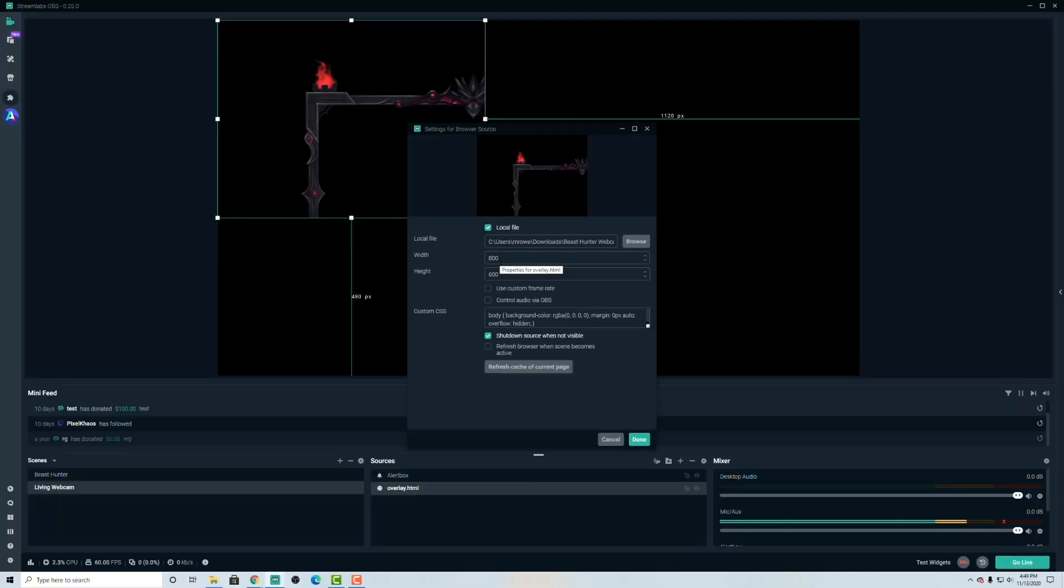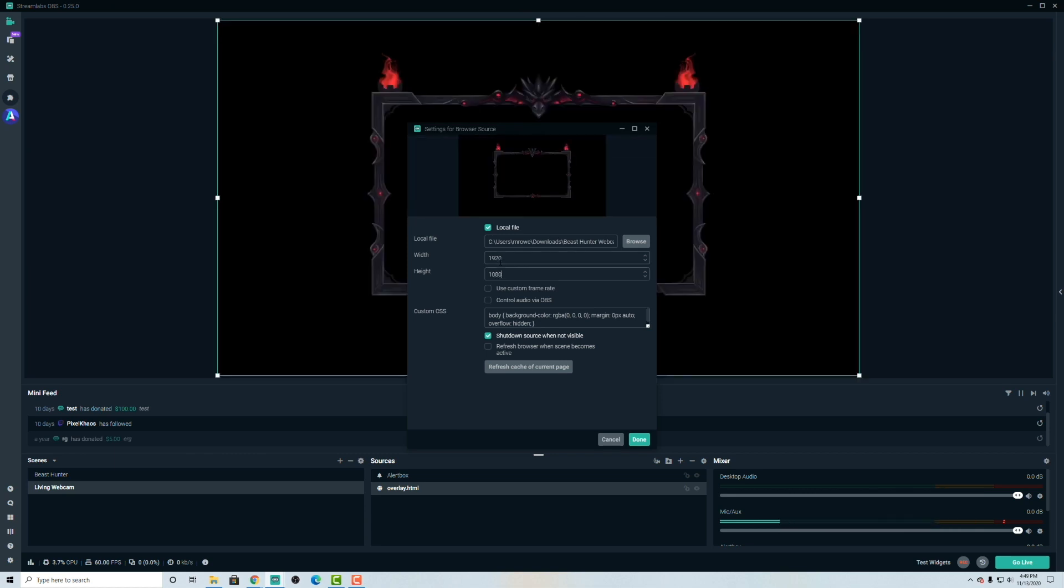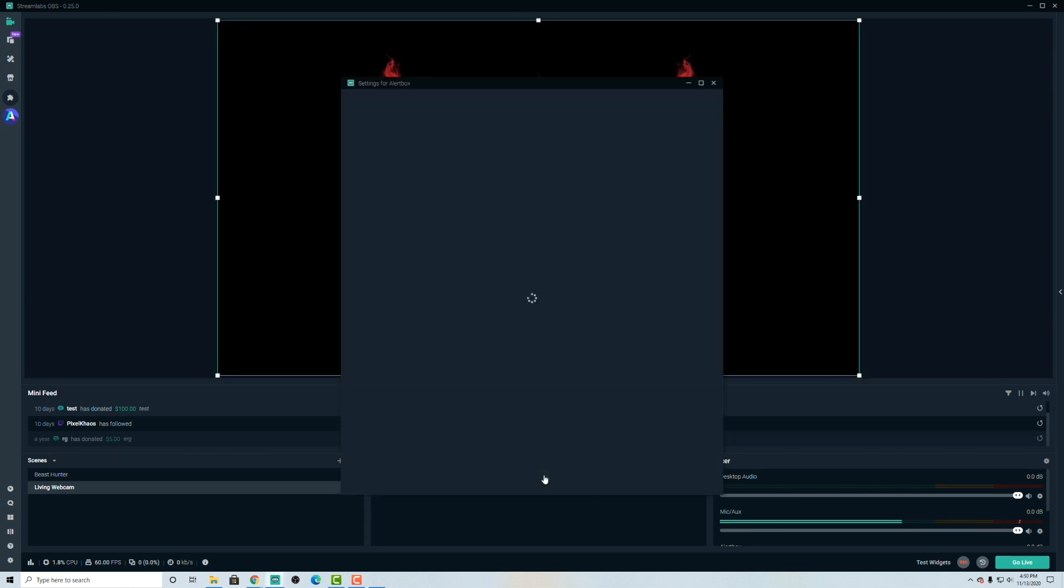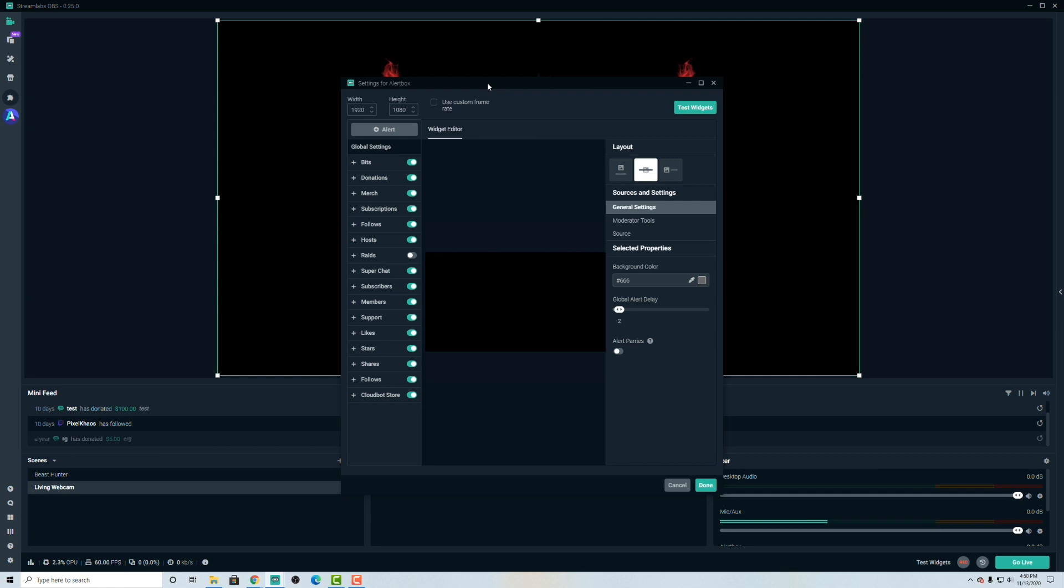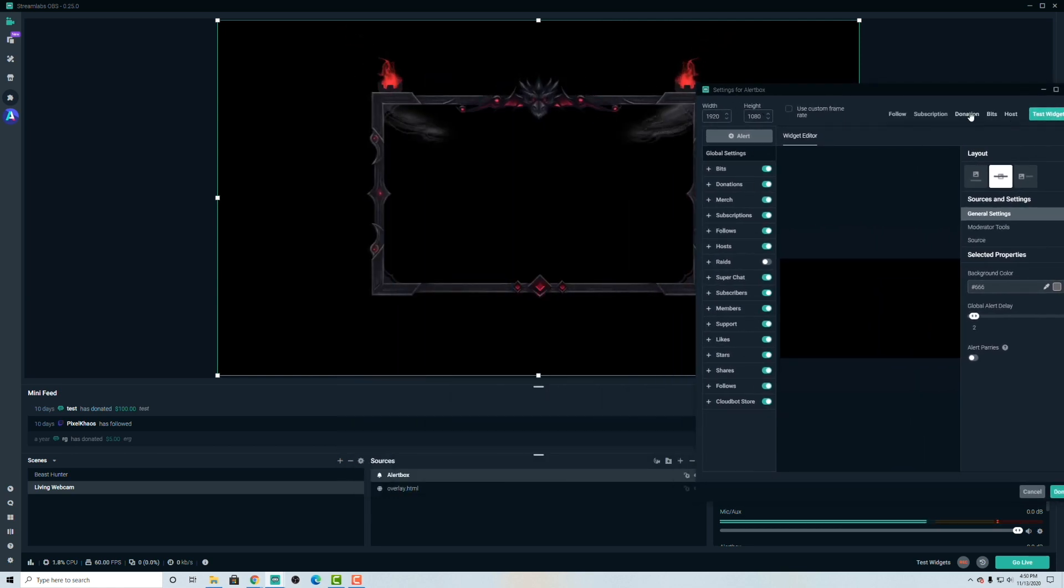Similarly, we're going to set this to 1920 by 1080. That way it fits perfectly. Double click on the alert box to see if it's in the correct position. And we know it should be because we set the width and the height, but let's go ahead and test it.